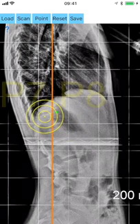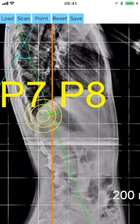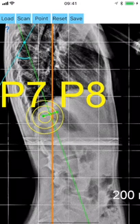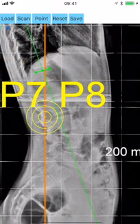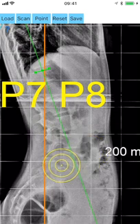By the same manner you mark two points P7 and P8 over the anterior and posterior superior end plate of the vertebral body of L1.